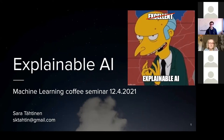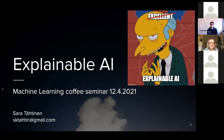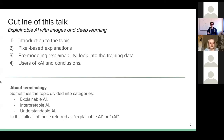If you have any questions during the talk, just write them in the chat and I will direct them to the speaker. Today's presentation is about explainable AI. The outline of this talk will focus on images and deep learning.